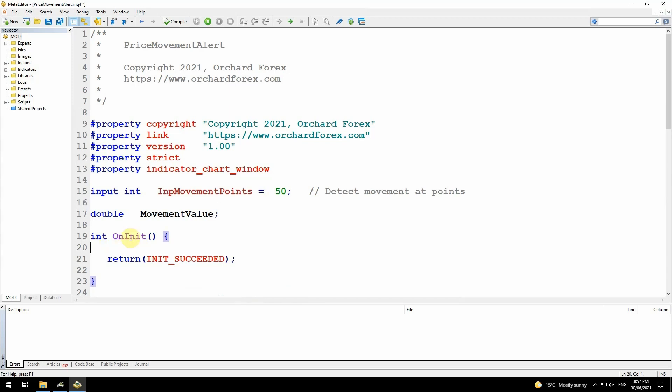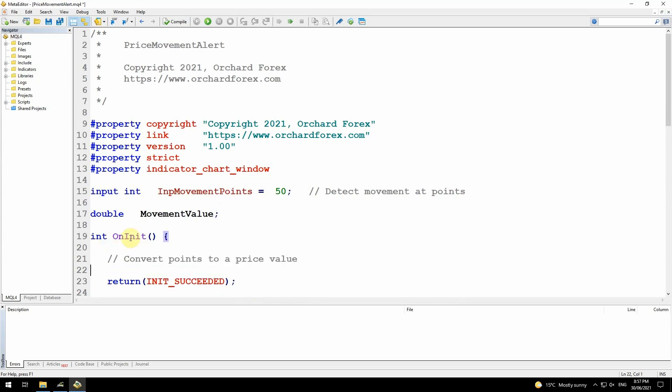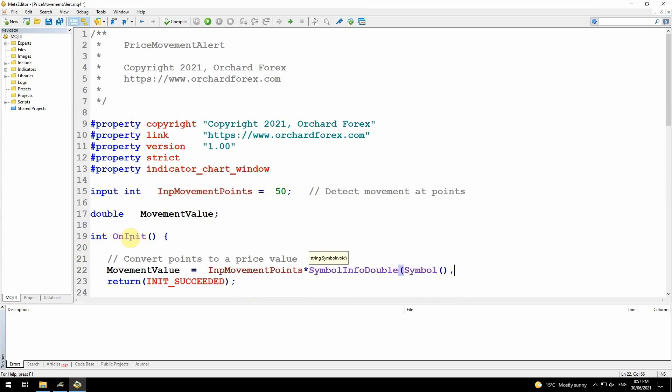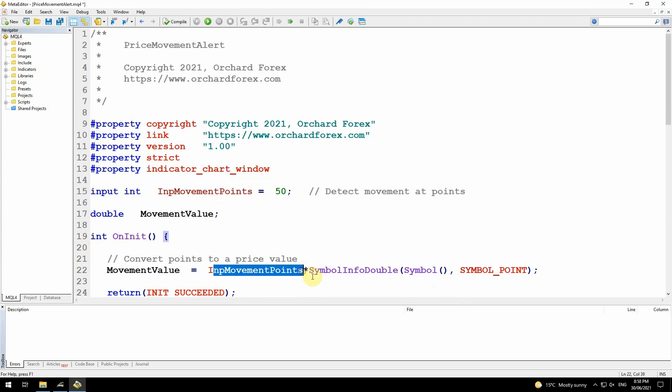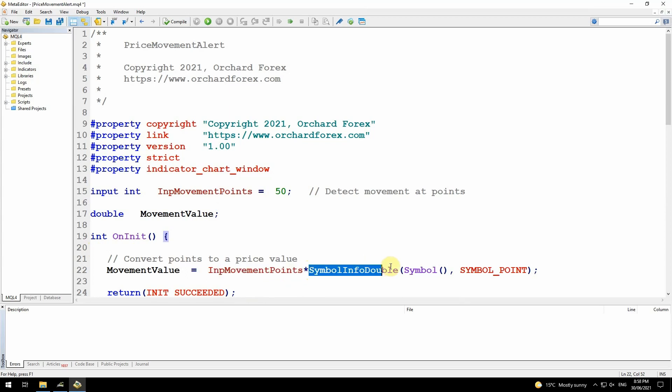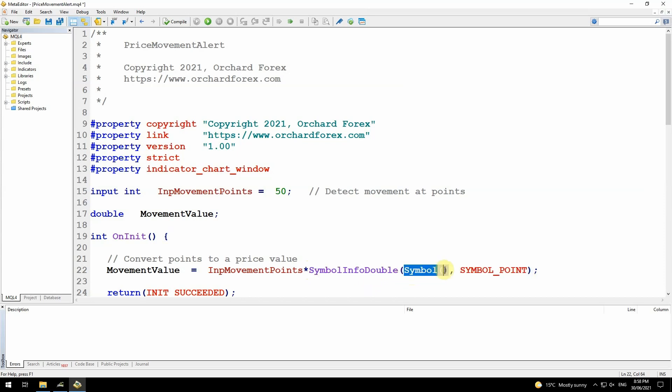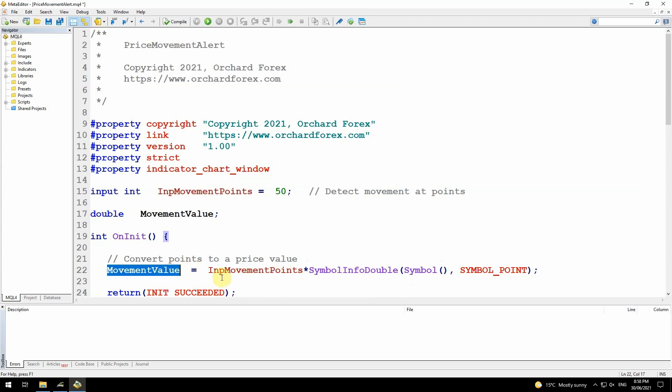I'll do that here in the on init section. Convert points to a price value. Movement value equals the number of points multiplied by the size of a point. I get the size of a point with this function symbol info double, passing in symbol, the current chart symbol, and the argument symbol underscore point. That gives me the size of one point. If I multiply that by the number of points, that gives me the total movement value I'm looking for.